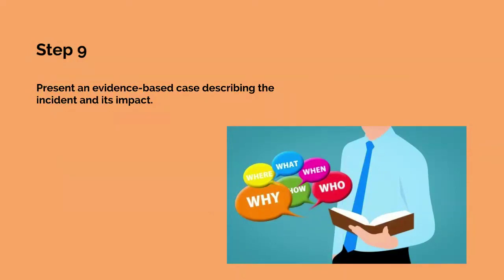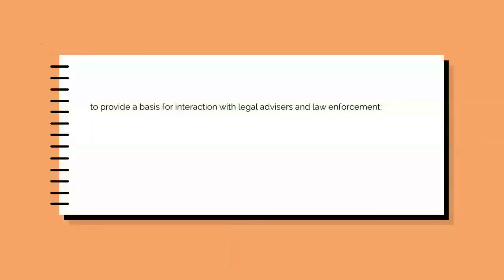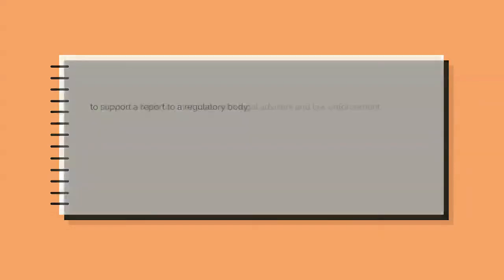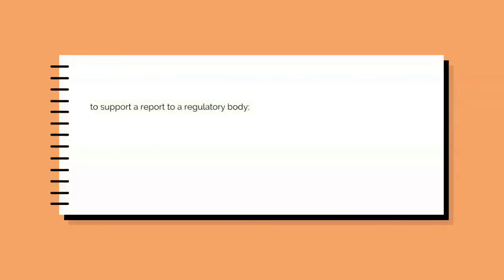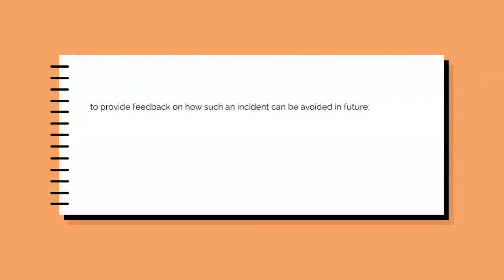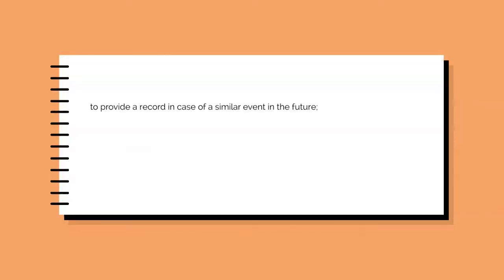A case file may be required for a number of reasons: to provide a basis for interaction with legal advisors and law enforcement, to support a report to a regulatory body, to support an insurance claim, to provide feedback on how such an incident can be avoided in future, to provide a record in case of a similar event in the future.